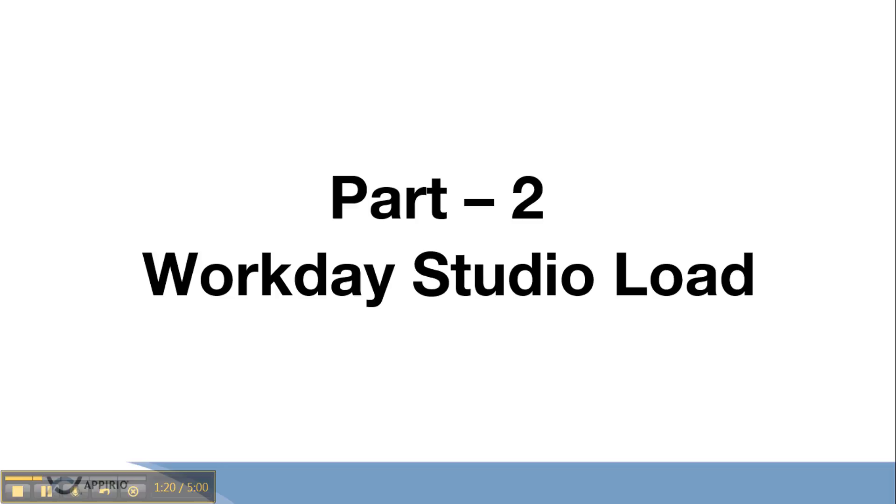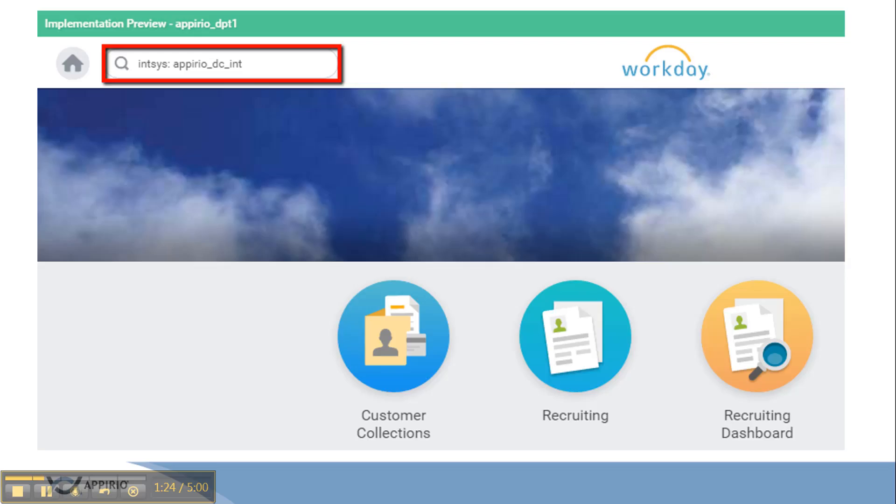Now we are moving forward for part 2, studio load tool. To start with the studio load process, login into the tenant and search for the integration.